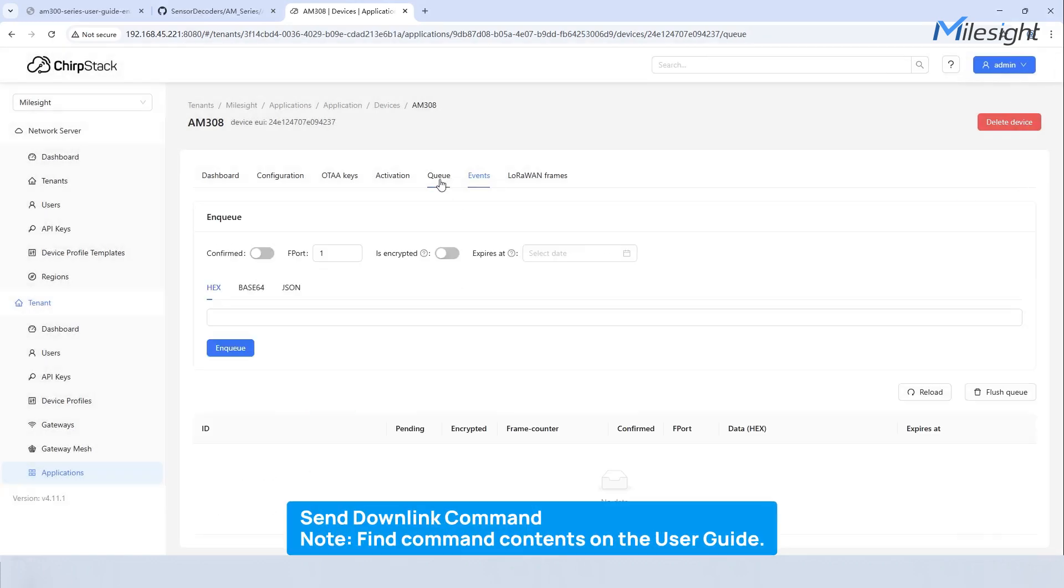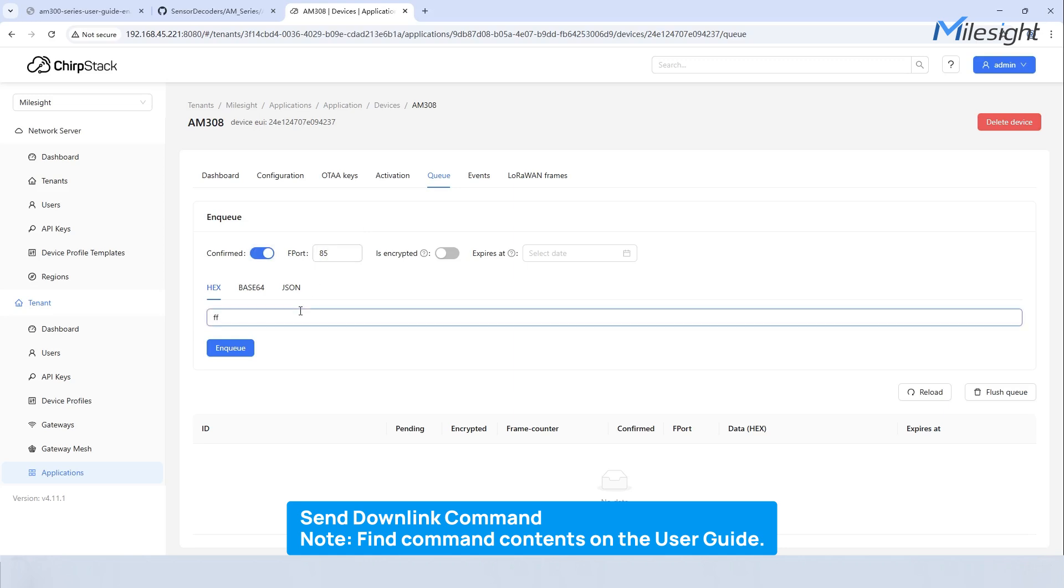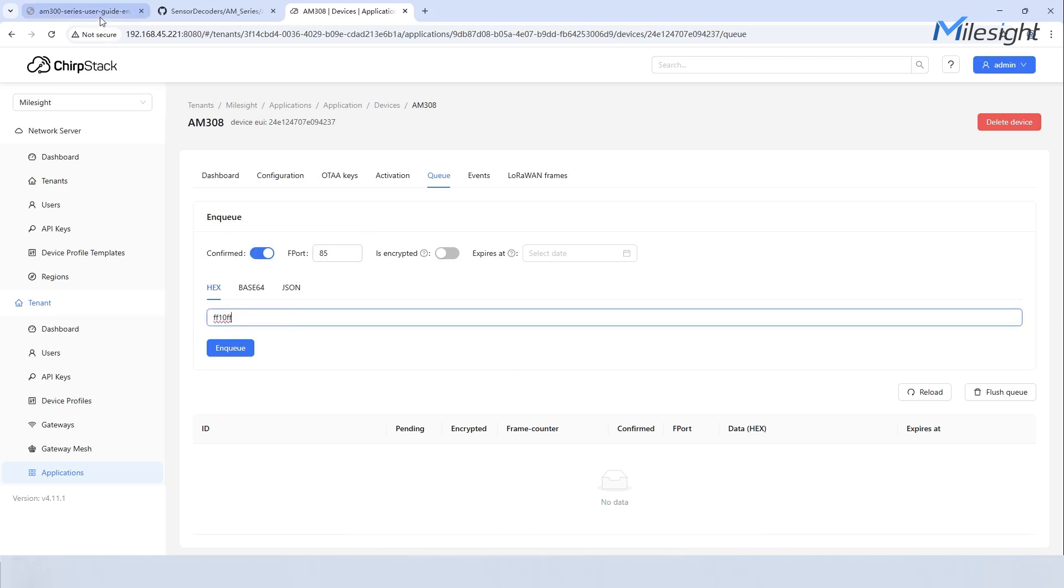Here's the last part of today's video. Go to queue and set the parameters as needed. The command contents can be found on the corresponding product user guide. Click enqueue to send the downlink command.